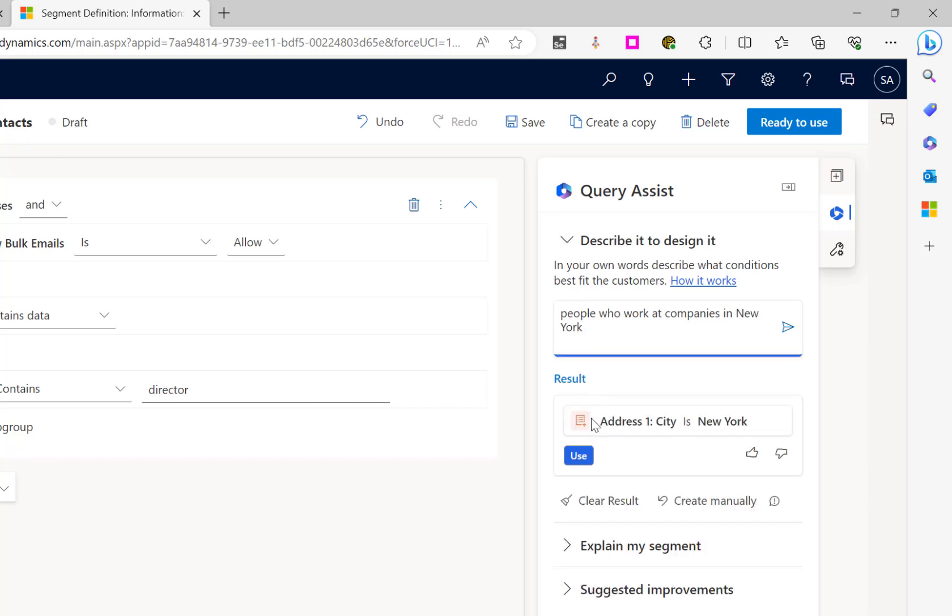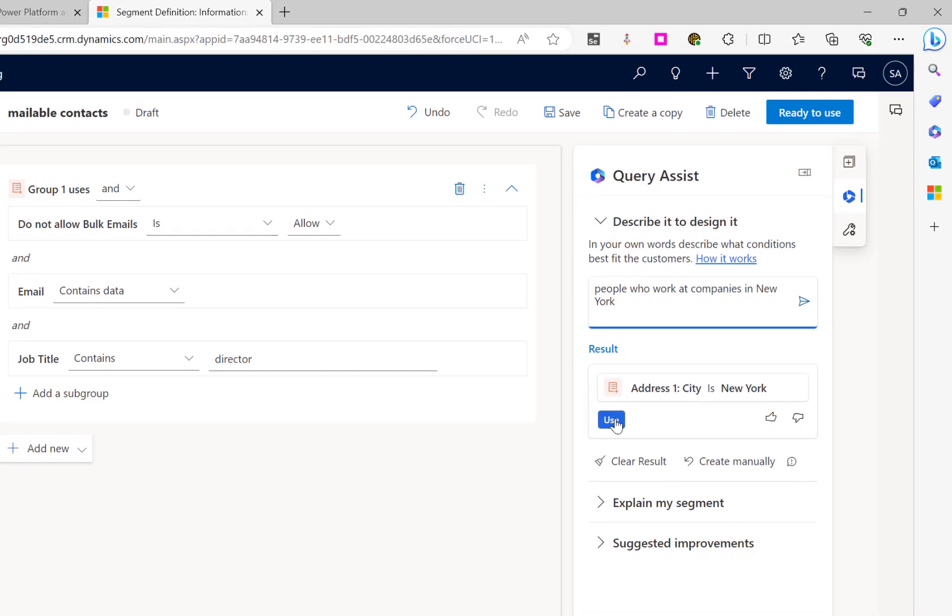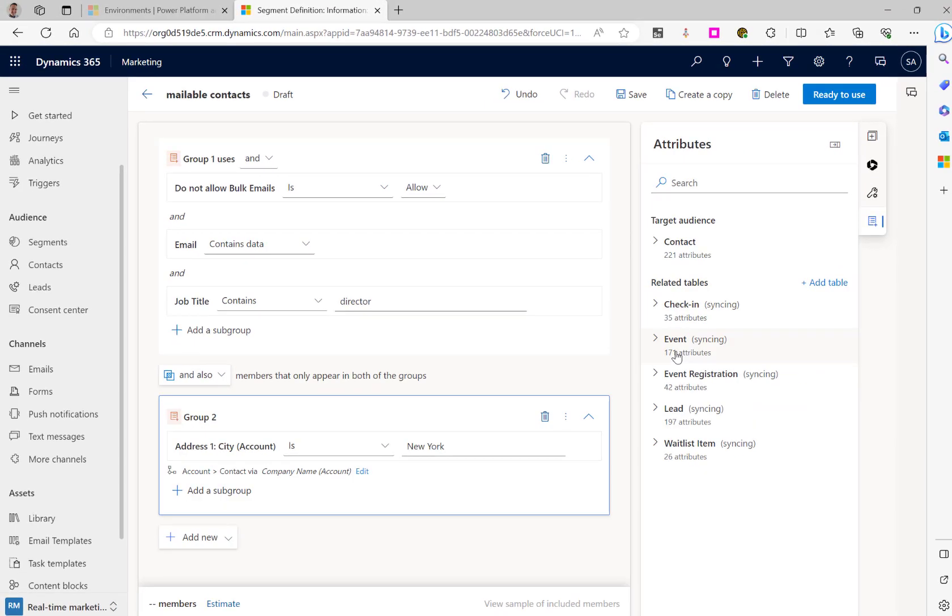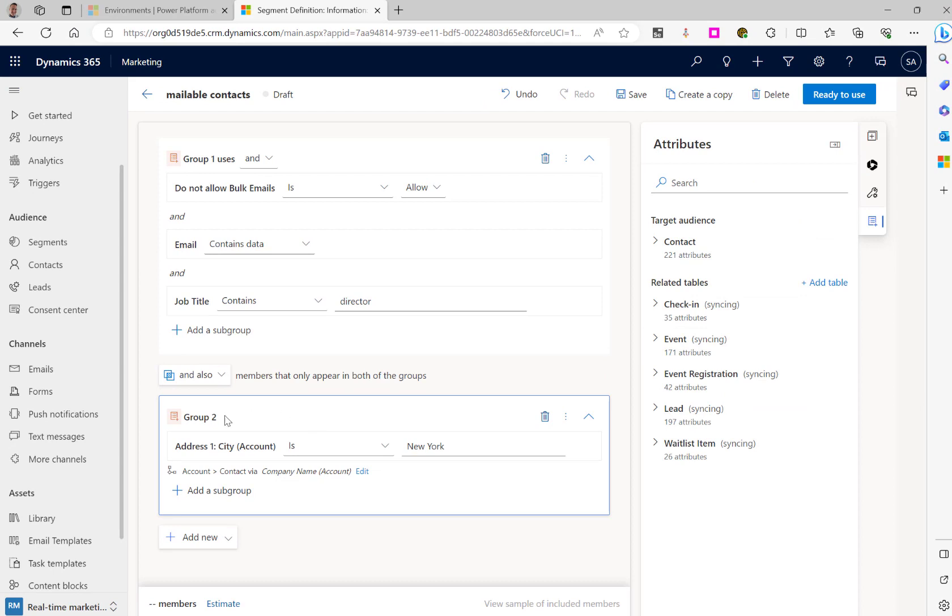It will work through that and build a query. We'll then click use. You can now see that it's referenced the associated accounts. So it's worked out that people who work at companies needs to reference an account. It's found the city field and added in the query for New York. And that's how you can use Co-Pilot to build a segment.